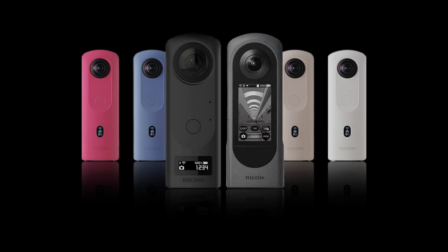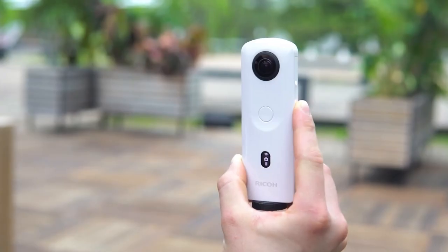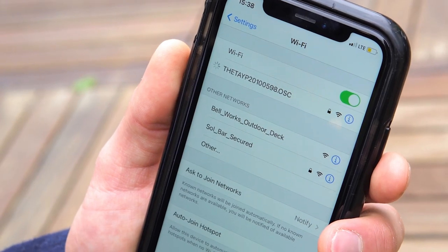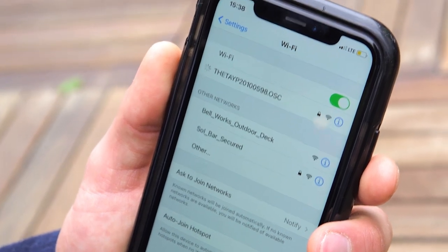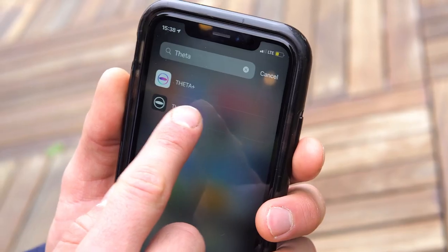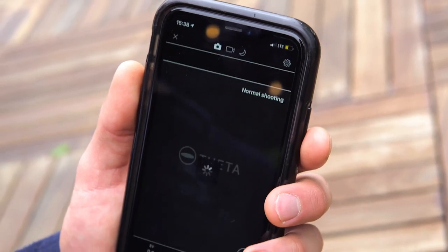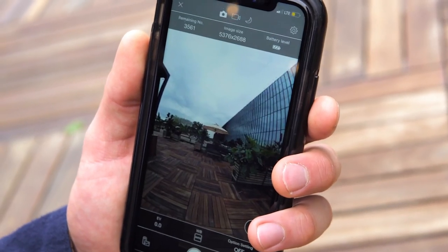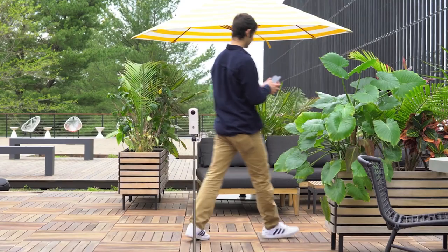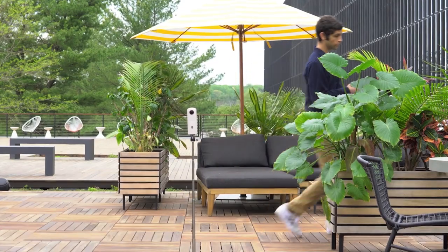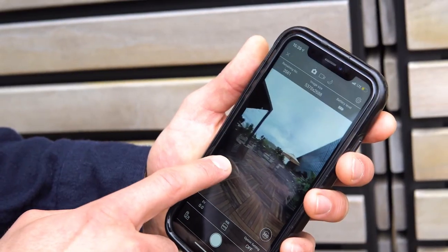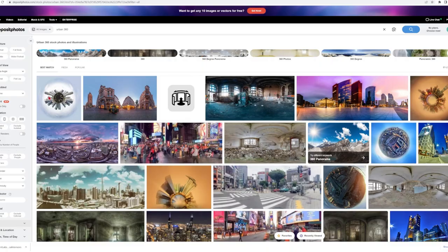For this workflow a base 360 image of your space is needed. These can be taken yourself with devices such as a 360 camera in any urban or interior environment you would like to transform. These handheld 360 devices such as the Ricoh Theta are easy to set up and can be remotely activated through just your smartphone.